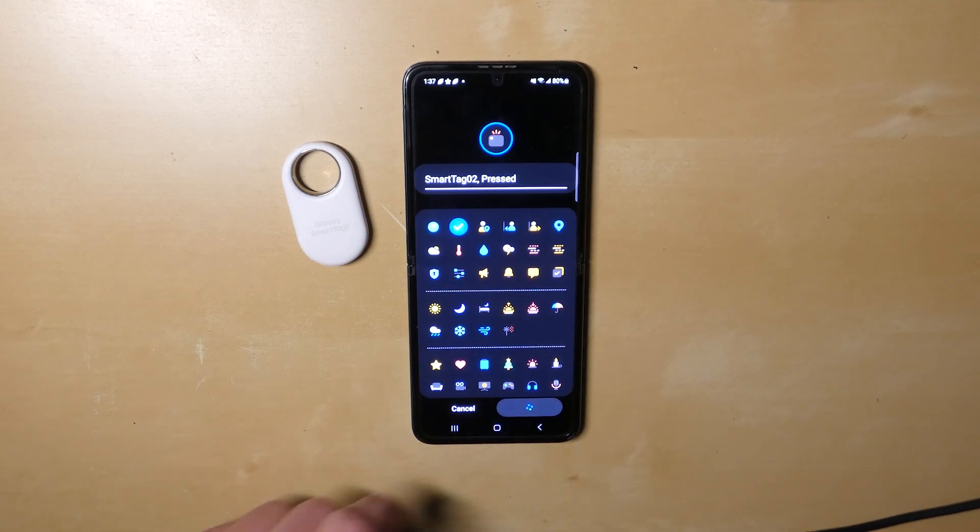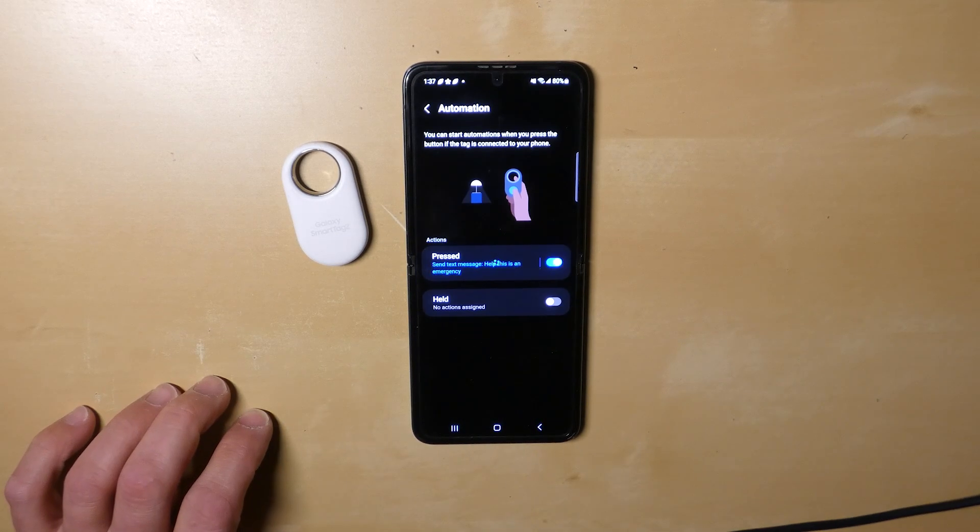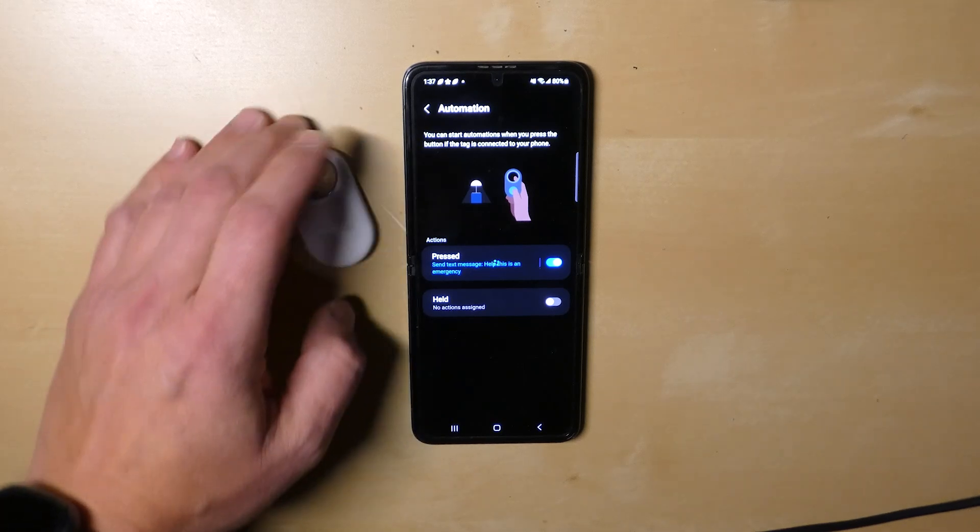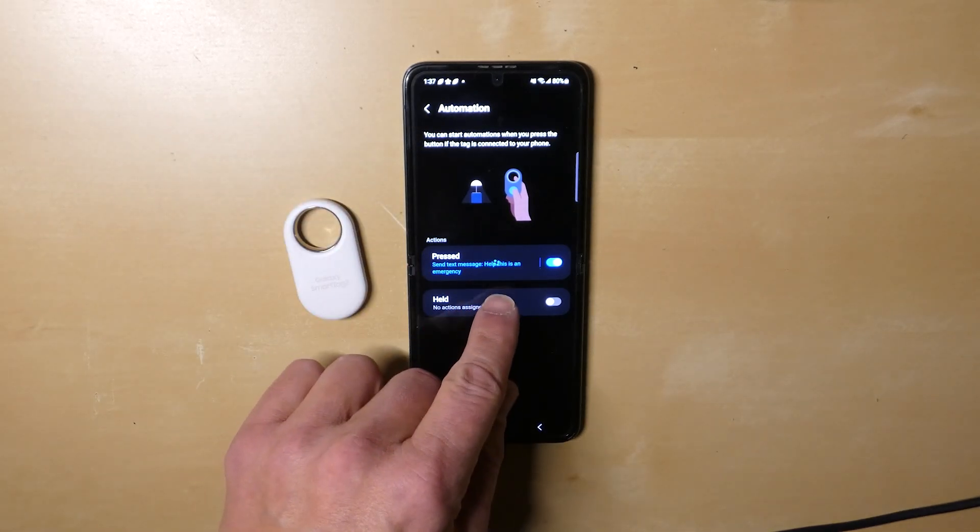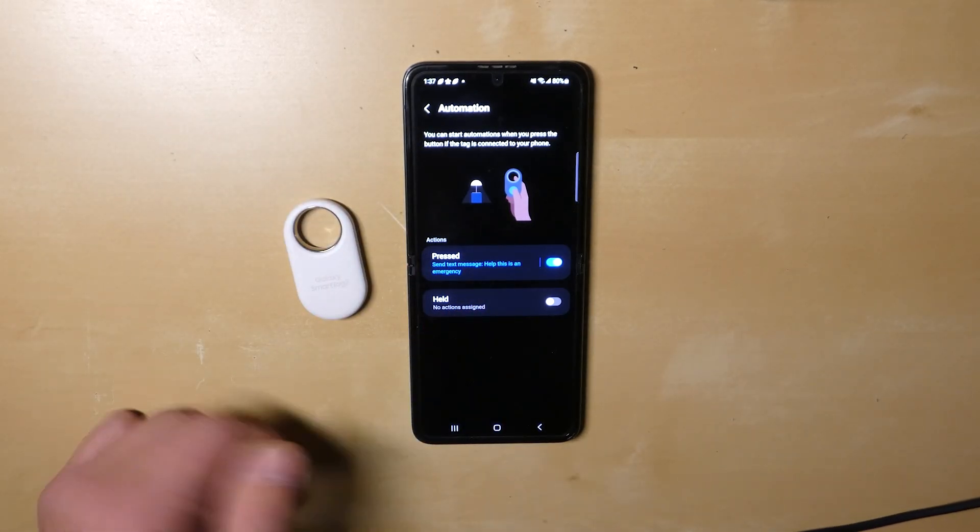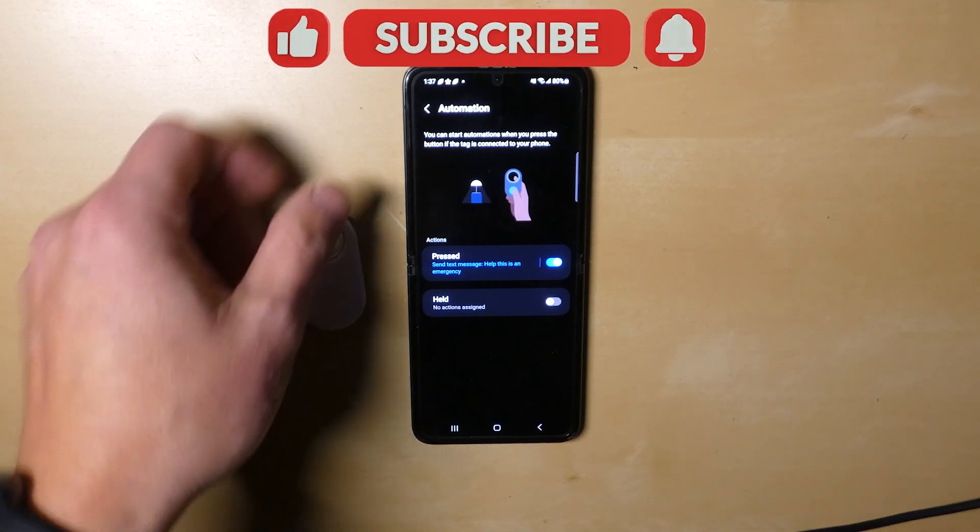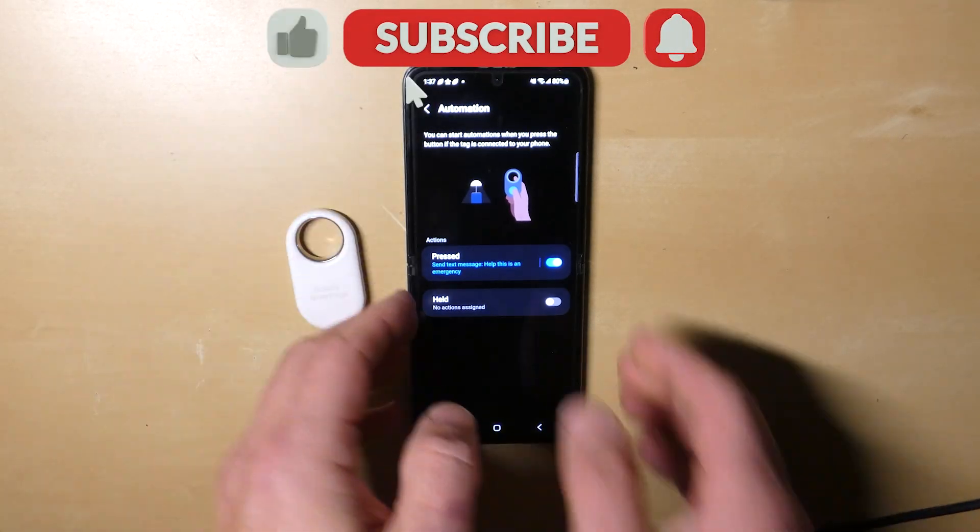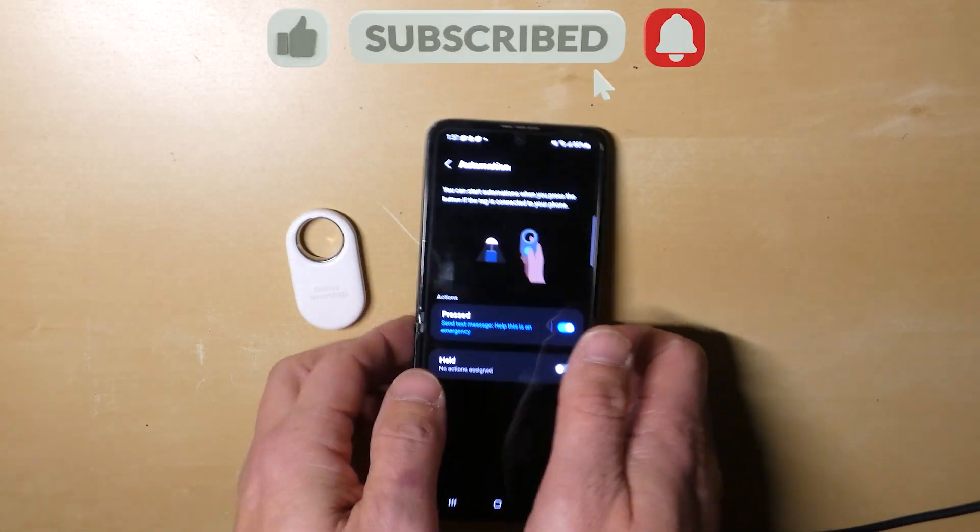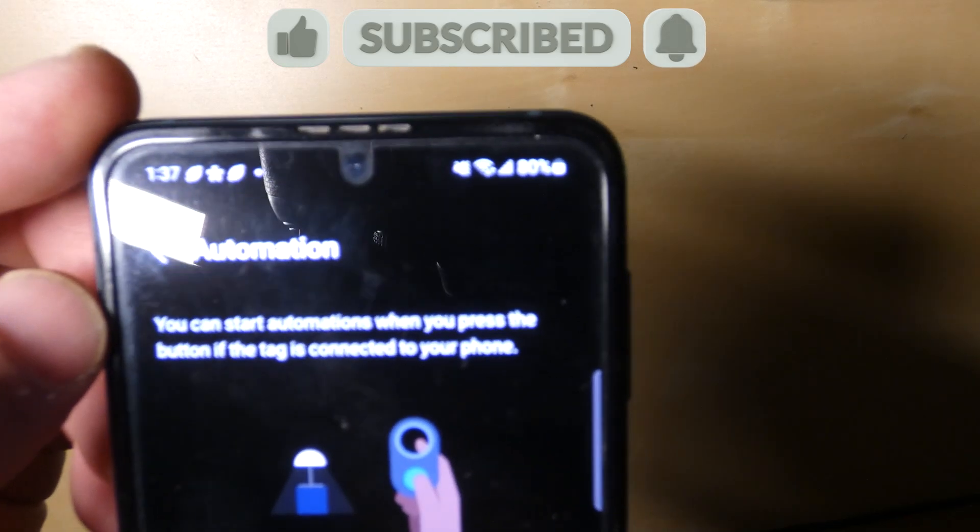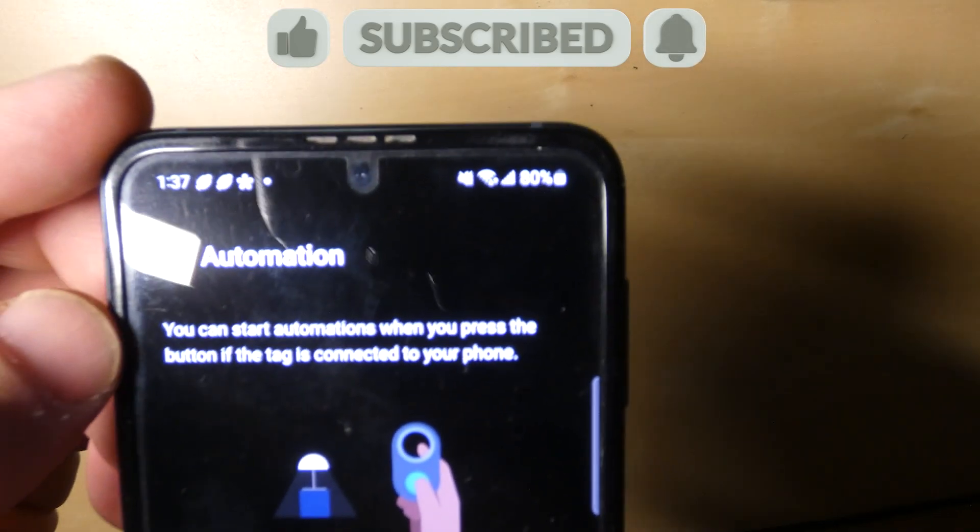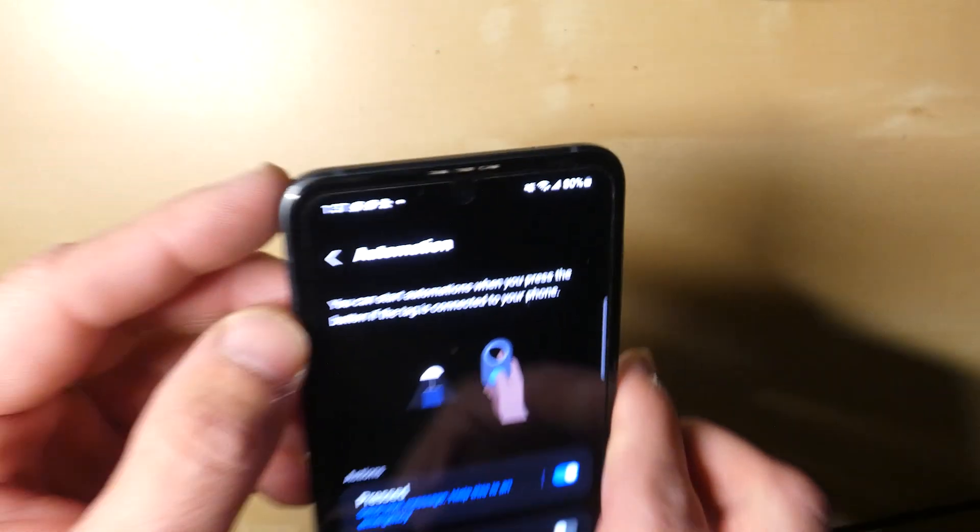I can pick an icon for this, doesn't really matter. I can give it a name for this specific action or automation. And now it's just saving it. You can see the little rolling icon there. And now it's saved because the tag has beeped. Keep in mind, and it says it right here at the top, you can start automations when you press the button if the tag is connected to your phone.